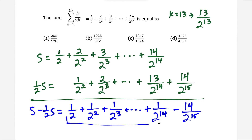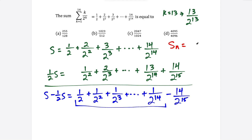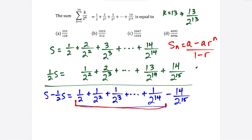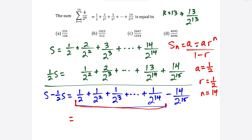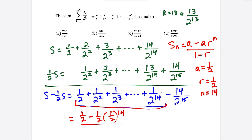What we have here is a geometric series. To find the sum of the first n terms of a geometric series, it's the first term a minus a times the common ratio to the nth power, all over 1 minus r. Here, the first term a equals 1/2, the common ratio r equals 1/2, and n equals 14 because we're summing 14 terms starting from 2 to the first on the bottom and ending at 2 to the 14th. So this part equals (1/2) minus (1/2) times r to the 14th, divided by 1 minus 1/2.